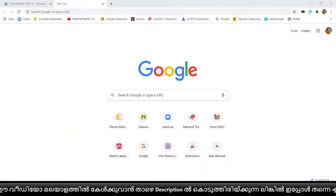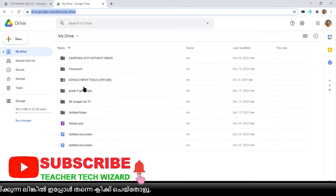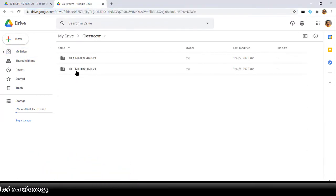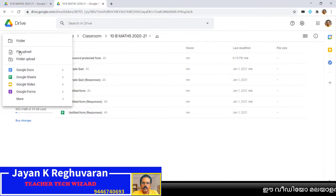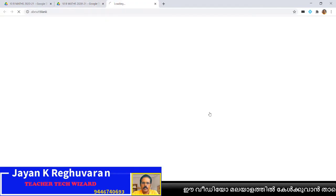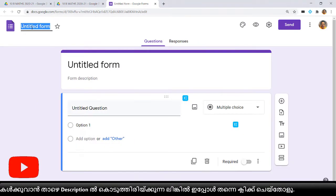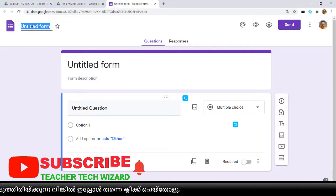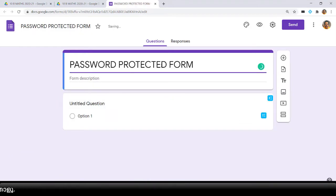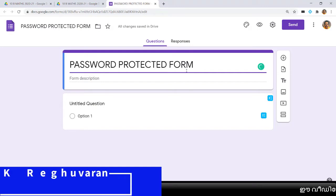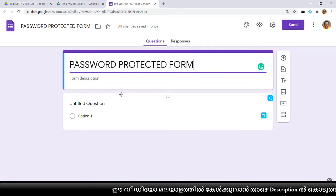To make the Google Form, first we sign in to Google Drive. Open the folder where you want to make the form — here I am making it in the 10B math classroom folder. Right-click and from the options select Google Form, or use the new button to select Google Form. The Google Form will be created. Give it a name; we are giving it the name 'password protected form.' Whatever name you want to give is fine.